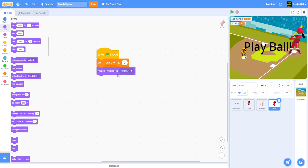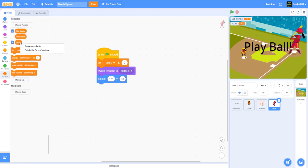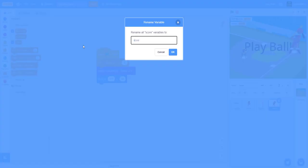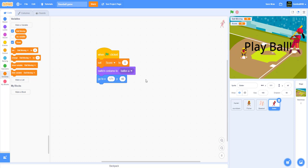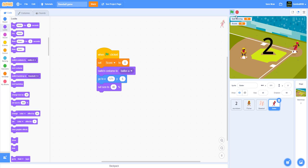Switch costume to batter A, which is the first costume — it's the one looking like this right now. Go to this position, set size to 40. I'm going to make the y at 5 so I have that coordinate and it'll be positioned down there.